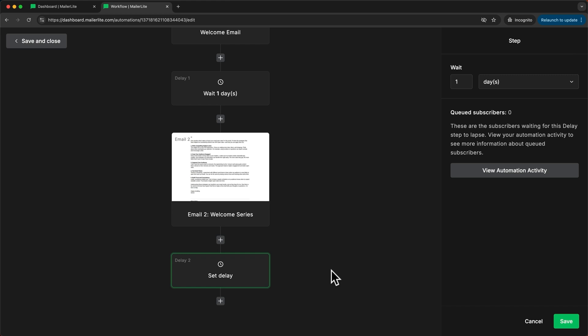Now you can also do some advanced segmentation by adding conditions to this automation where for example you check if people have opened a certain email or clicked any link in the email and then depending on their actions you're going to be sending them down different paths.